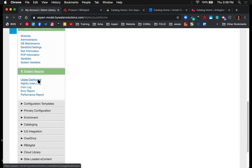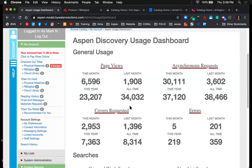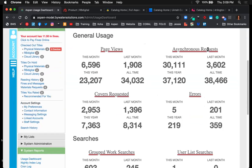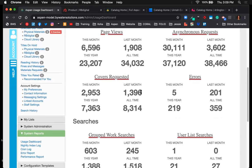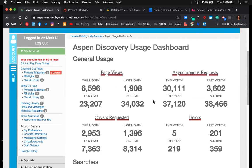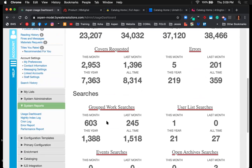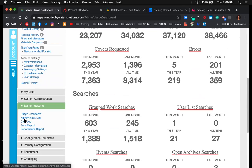There are also system reports. The first is the usage dashboard, which you can check at any time to see page views, cover requests, grouped work searches, user list searches, and more. You don't have to use Google Analytics or Matomo — this is built right into your Aspen interface. There are also various built-in reports: nightly index logs, indexing status checks, and any error reports in the system.